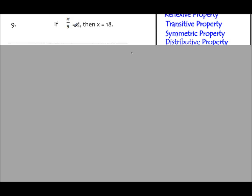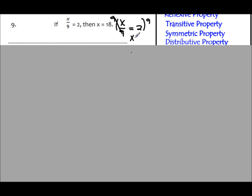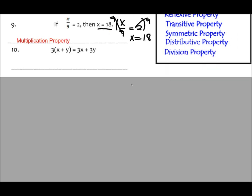Number 9: the hypothesis is x divided by 9 equals 2. To solve for x, you'd do the opposite of dividing by 9 and multiply both sides of the equation by 9. Once you did that, you'd get x equals 9 times 2, which is 18. They multiplied both sides by 9 to reach the conclusion.